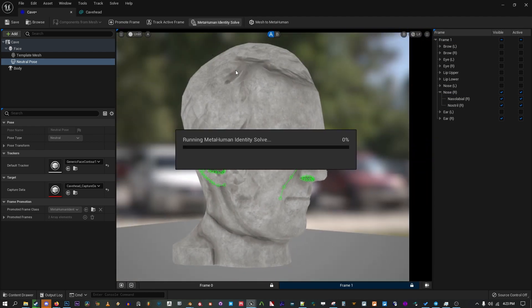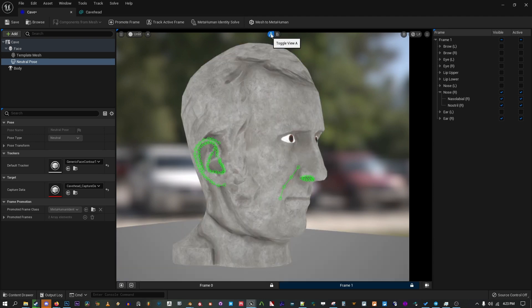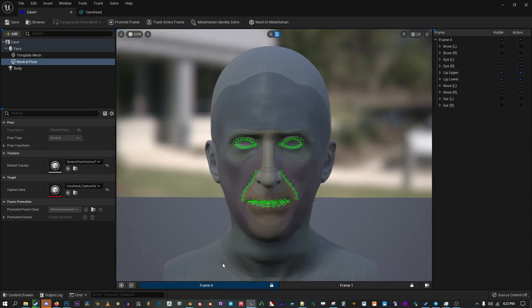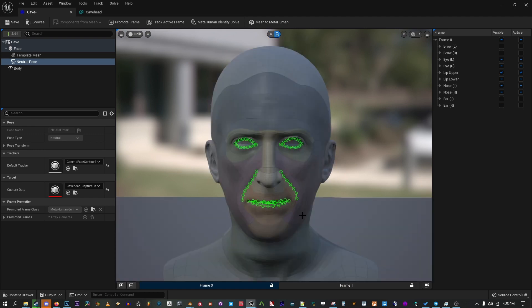Now you can hit Identity Solve again and see how things worked. This came out pretty good. Sometimes you may notice that Unreal doesn't quite symmetrize things correctly after adding a second frame, and you may need to go back and add another frame from the other side. Just follow the same steps we did if need be.